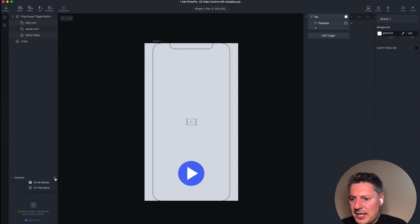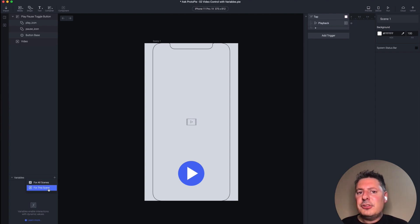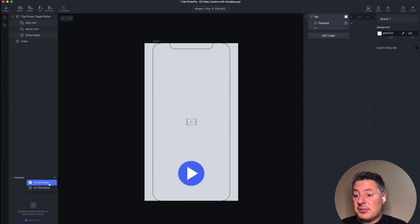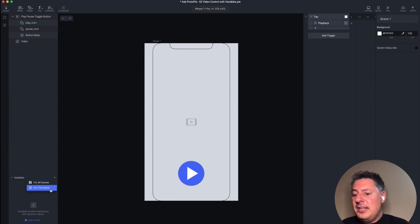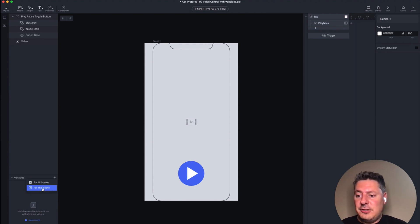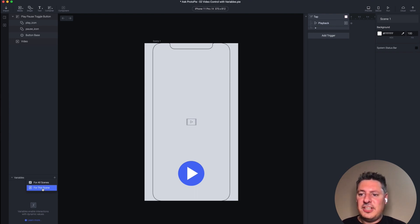When you do that, you have two options: for all scenes, or for this scene. If you had multiple scenes in your project and you wanted this information to persist from one scene to the next, you would use the first option. If you only have one scene, or you don't need that information to be used in another scene, you can use the second option. In our case it doesn't matter — we only have one scene in our project, so I'm going to choose the second option.